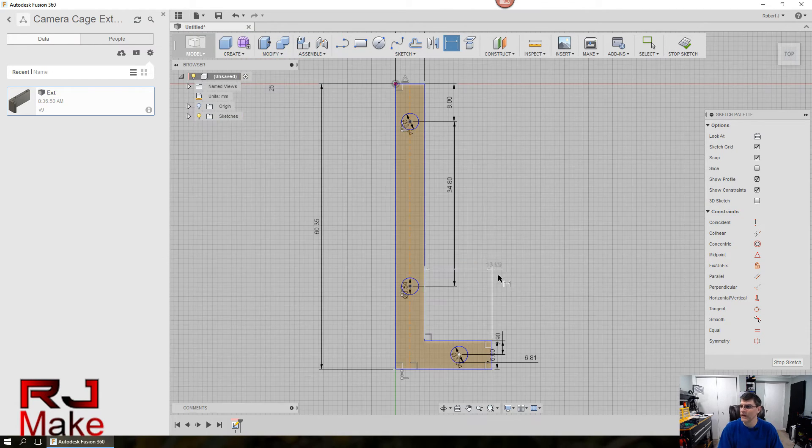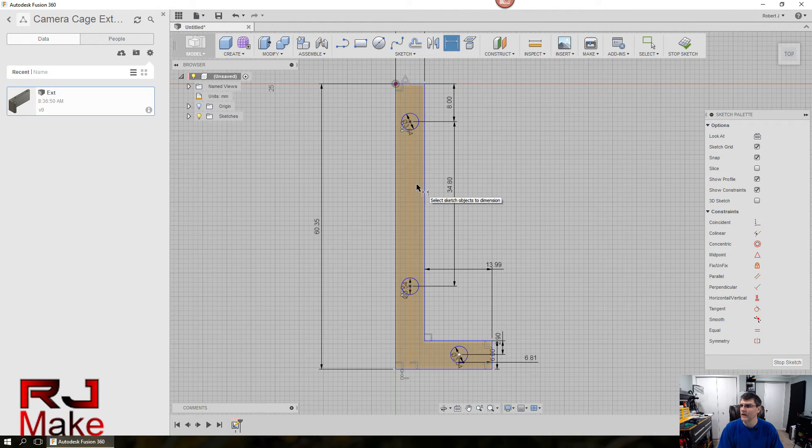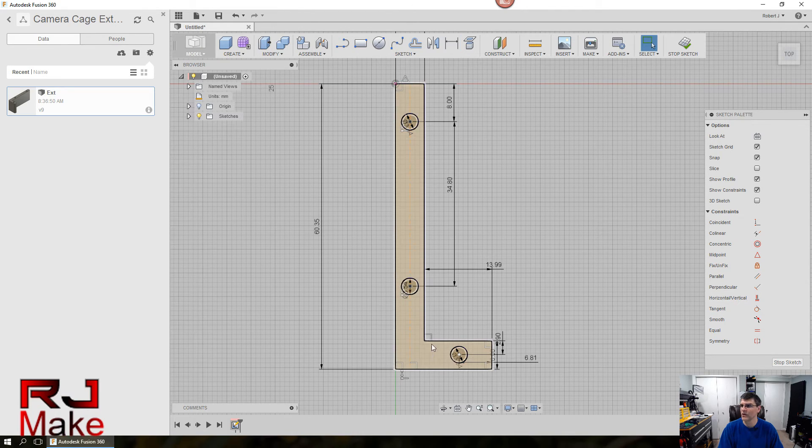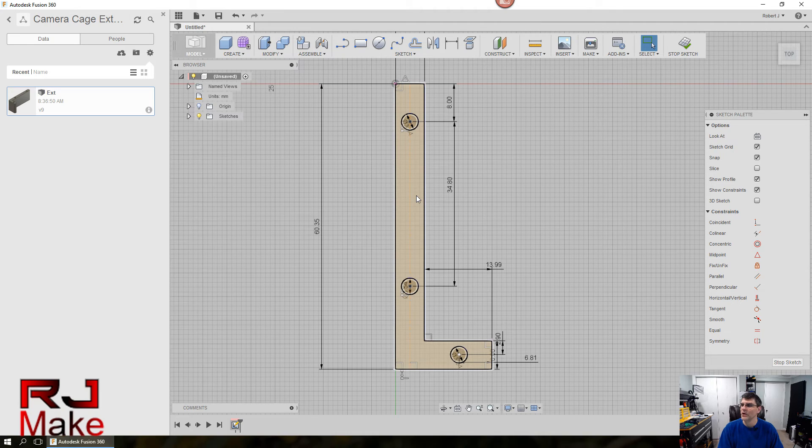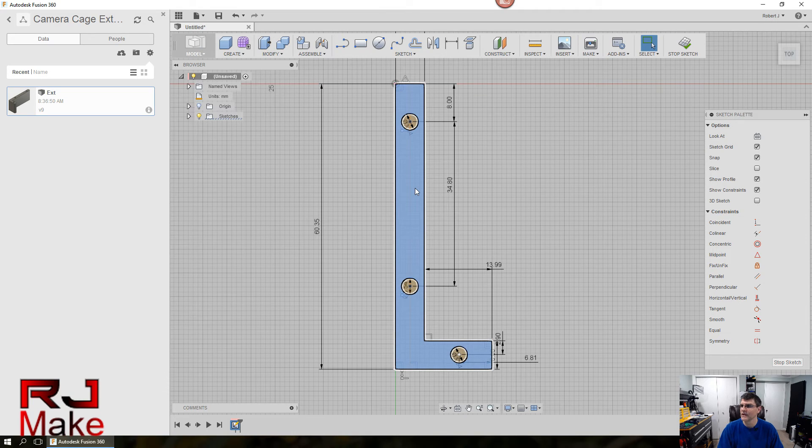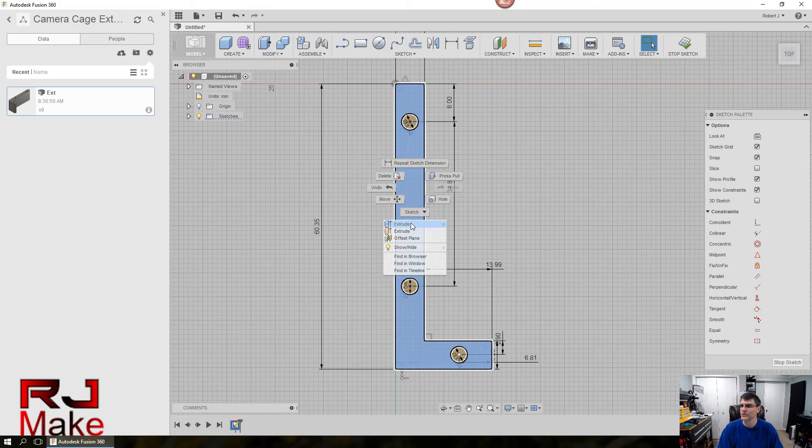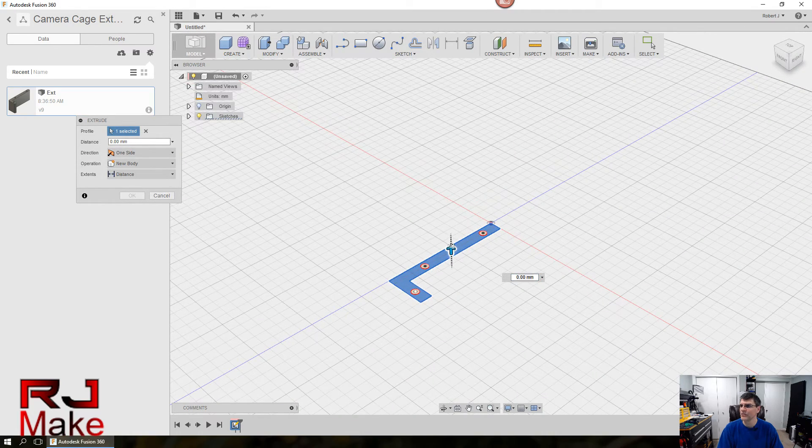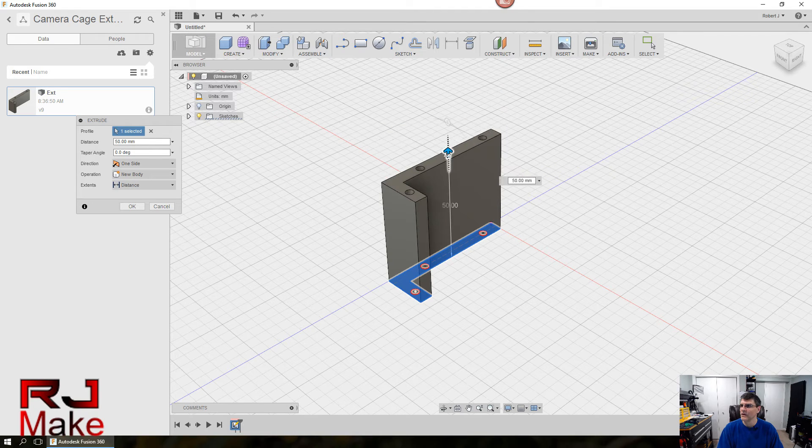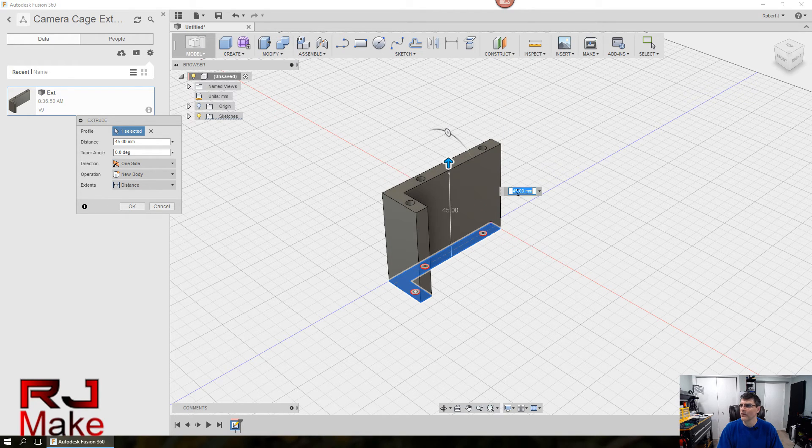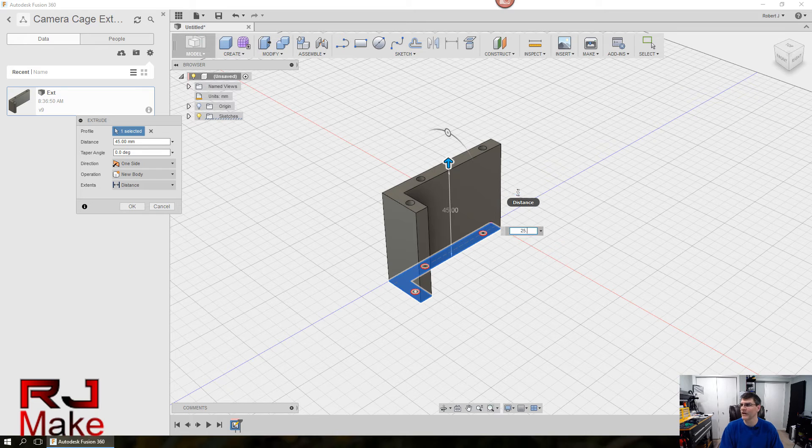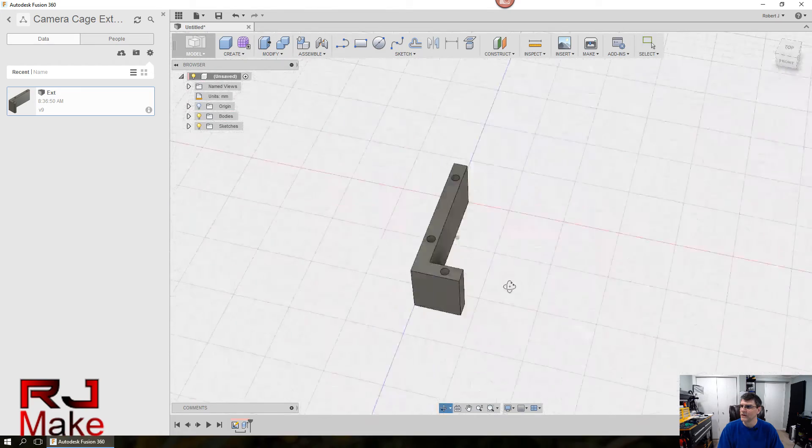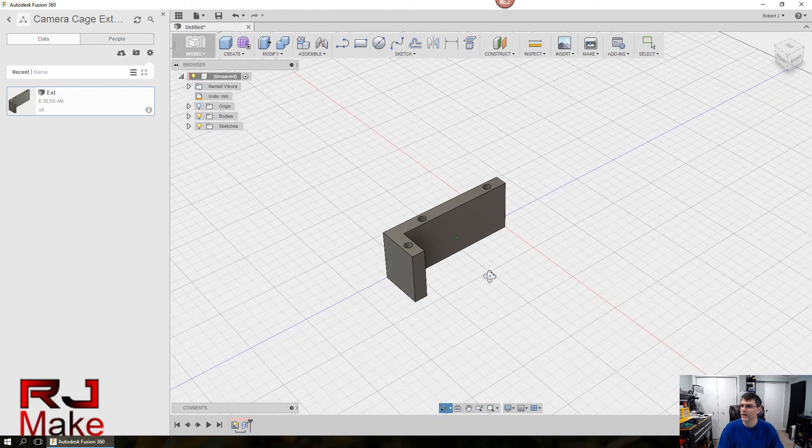And then we will dimension this circle to this circle, and that one was 34.80. Now these two are all done. This one, we're going to need two dimensions since we're not in the center. We'll dimension it here, which is 2.90. And then we'll go from this side to this side, which is 6.81. So now that we've got our holes dimensioned and our extension perimeter dimensioned, we can go ahead and extrude this. Click anywhere inside the drawing, right click, and select extrude.